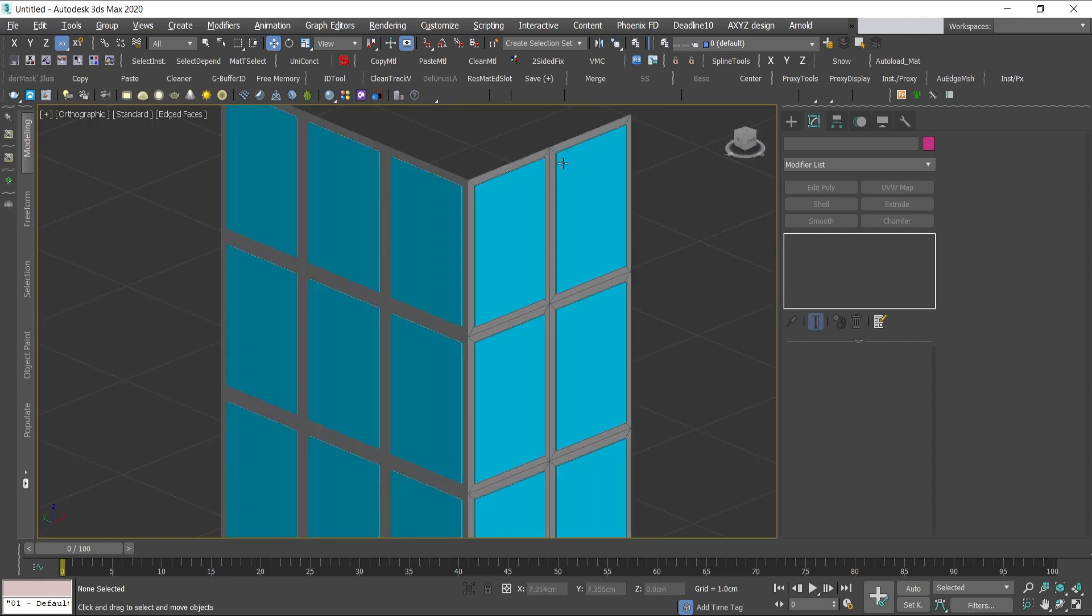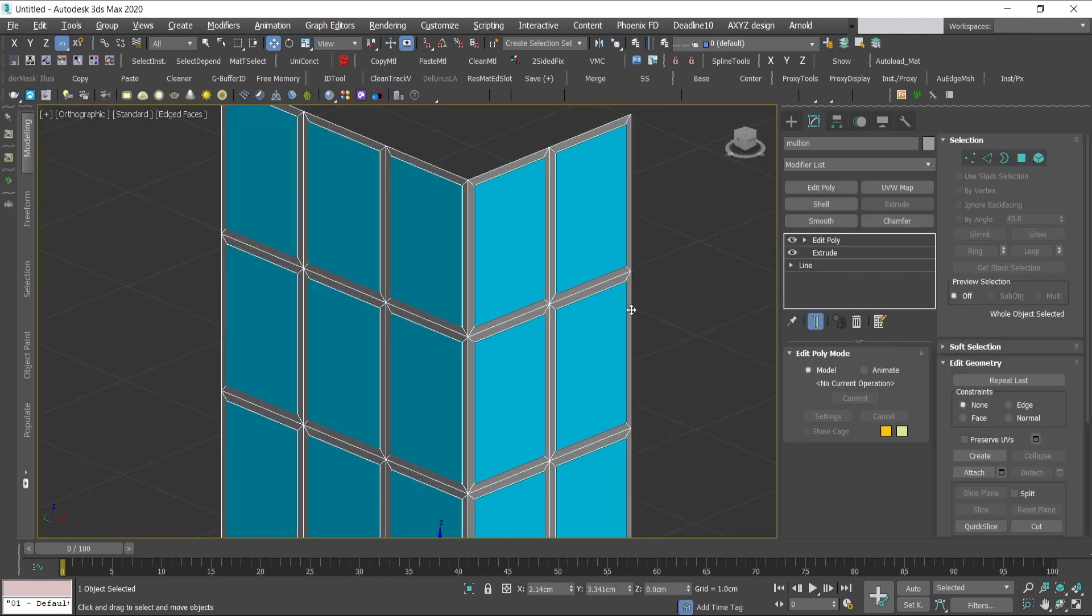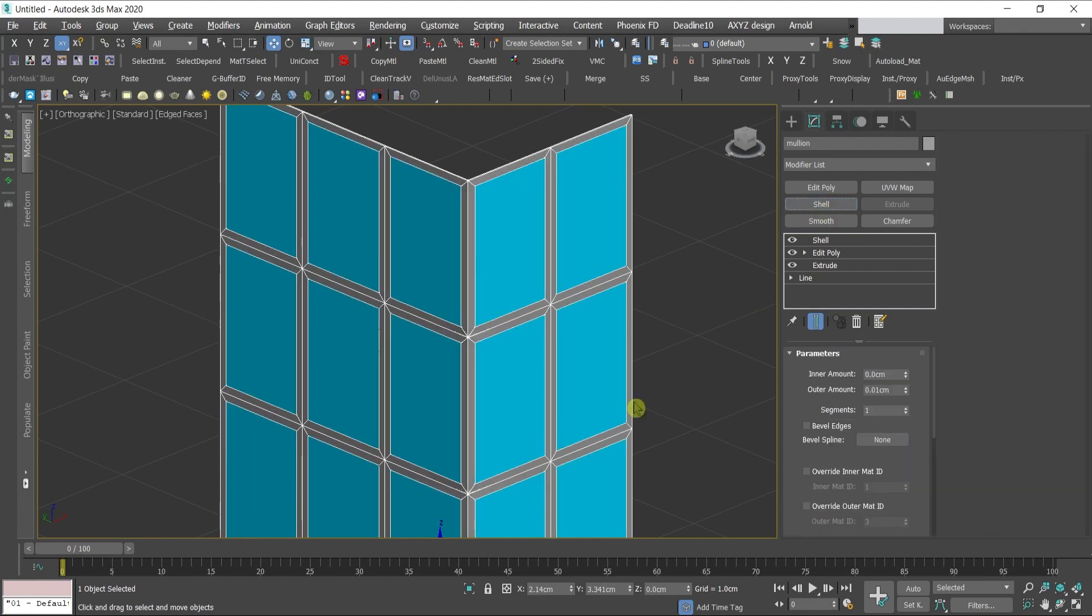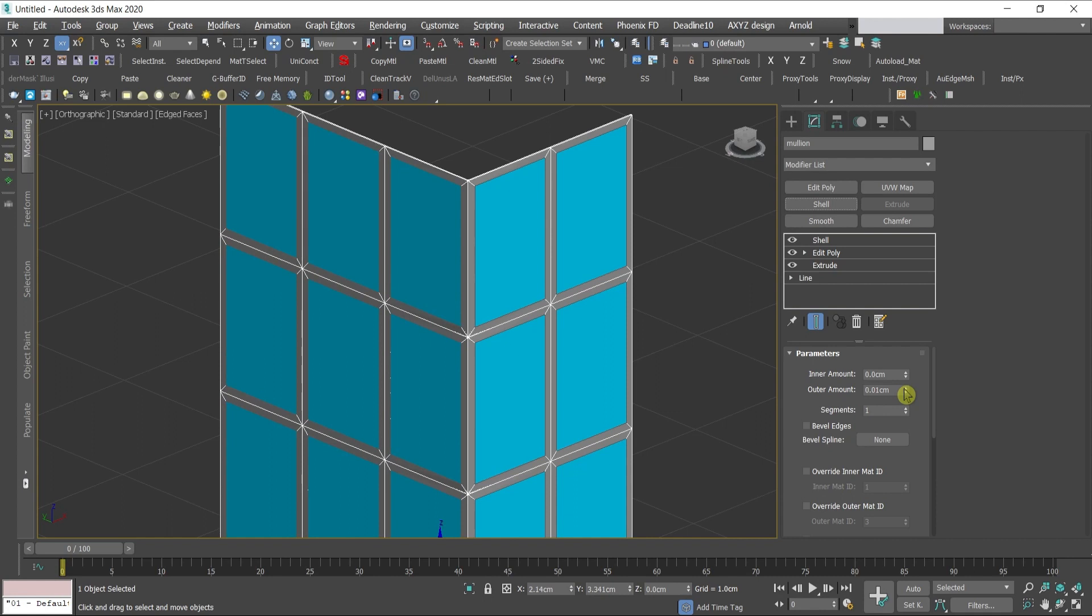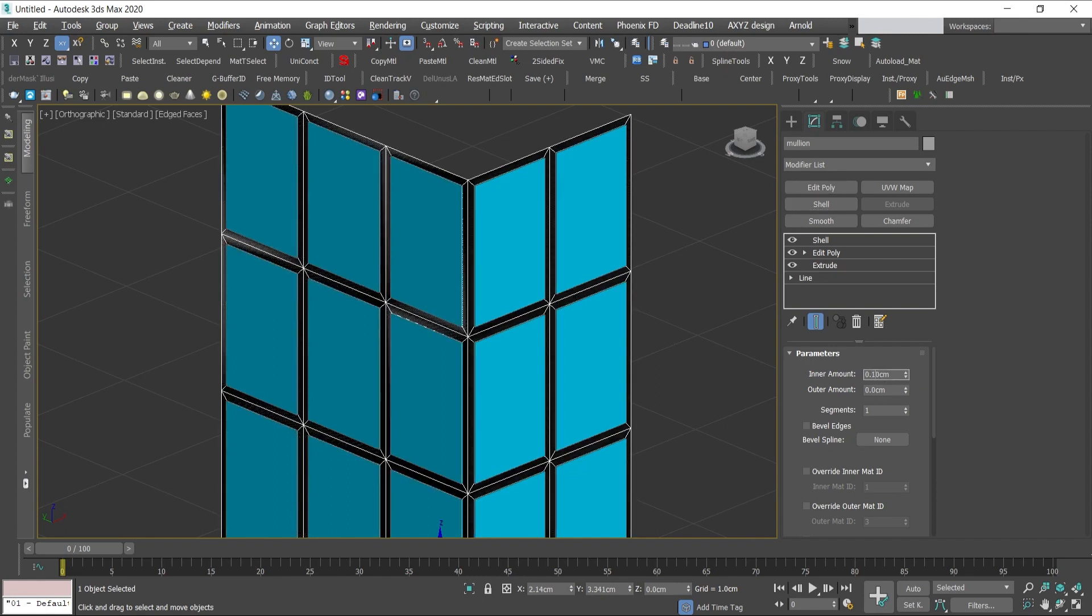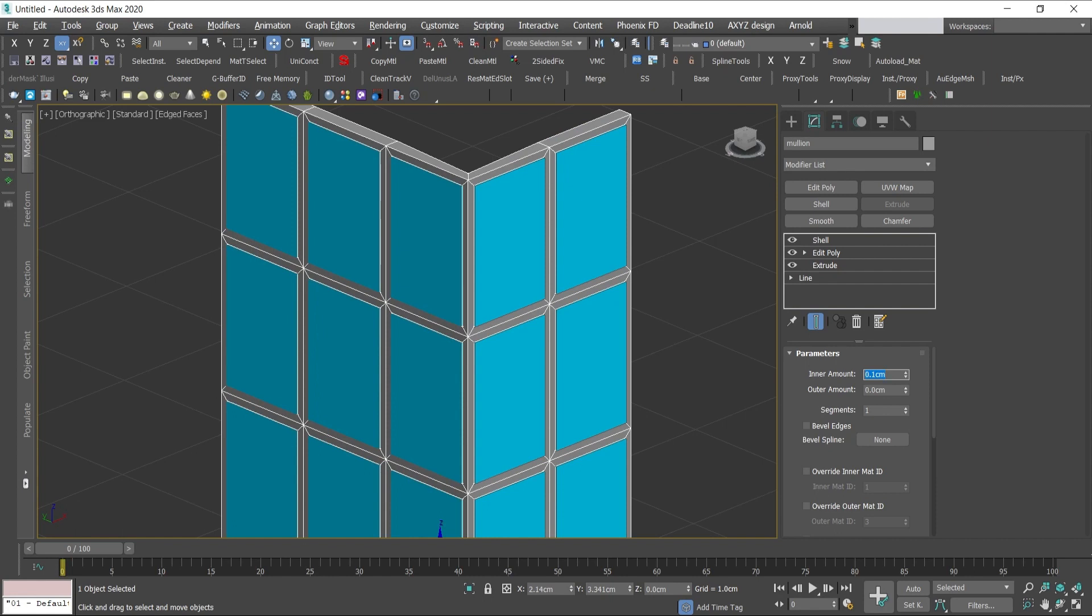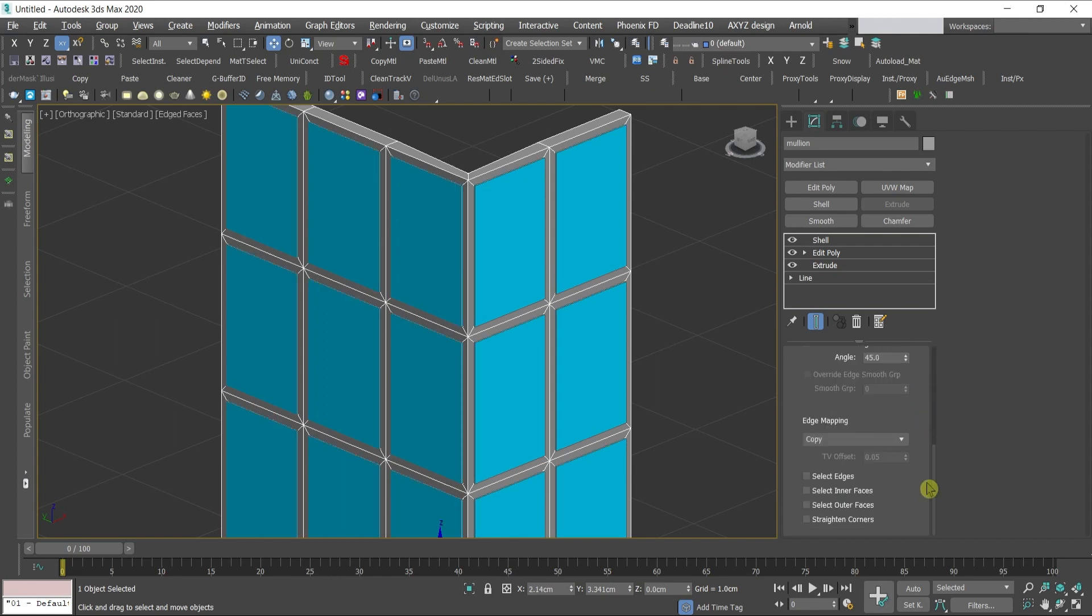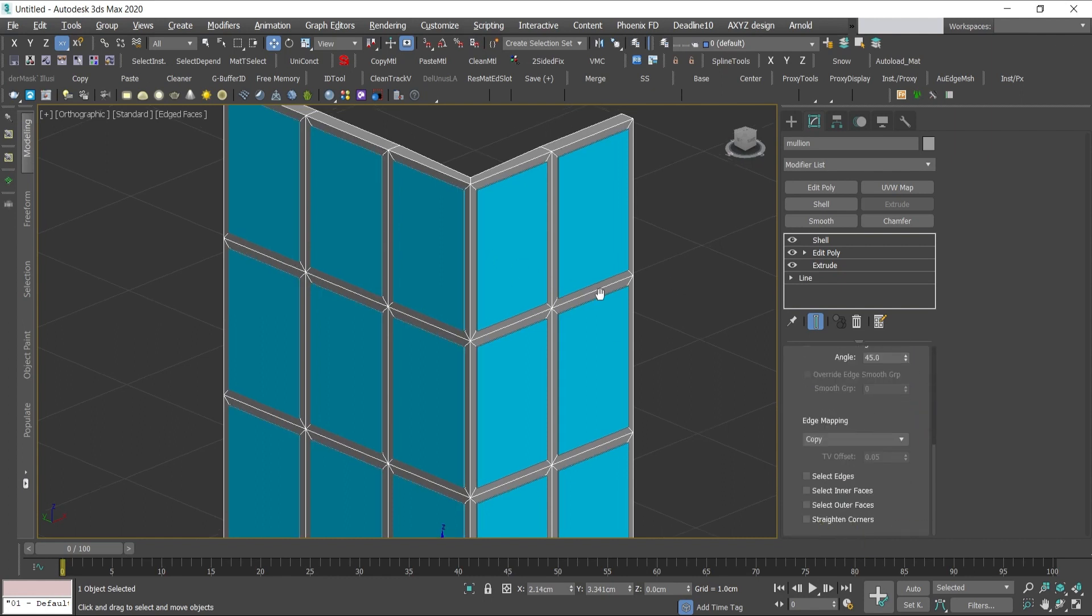I'll go back to the mullions, give it a shell modifier. It remembers the amounts from the last shell from the glass, but I'll right click which gives it a number zero back to default. Press 0.10, you can make it according to your units, and I will press here below straighten corners.